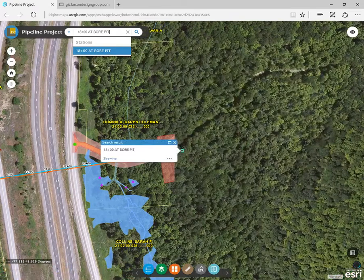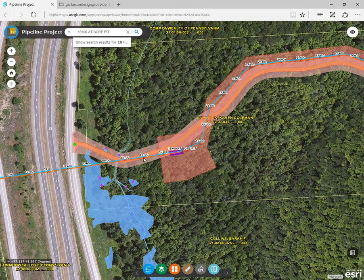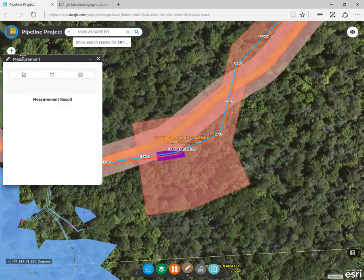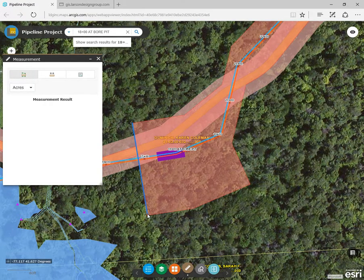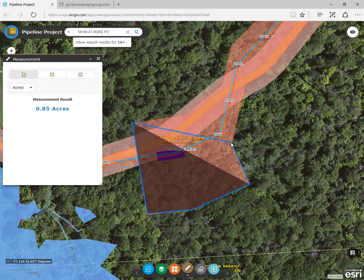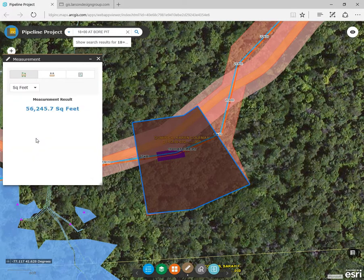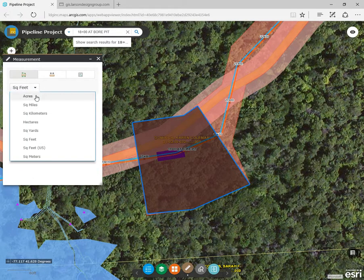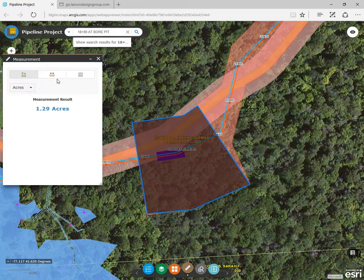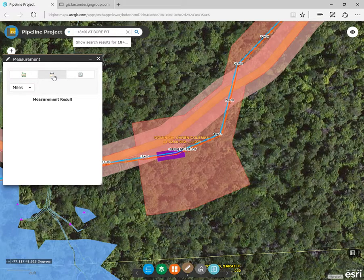This station is located at a bore pit. You can easily calculate the area for the limit of disturbance around that bore pit, and you can change the square footage of the area affected to other units of measurement. You can also use this tool to calculate distance or locate a specific latitude or longitude along the pipeline.